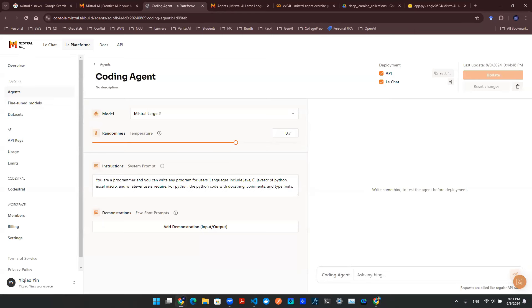And once that's done, we can click on Update, and this will be able to deploy this agent live.